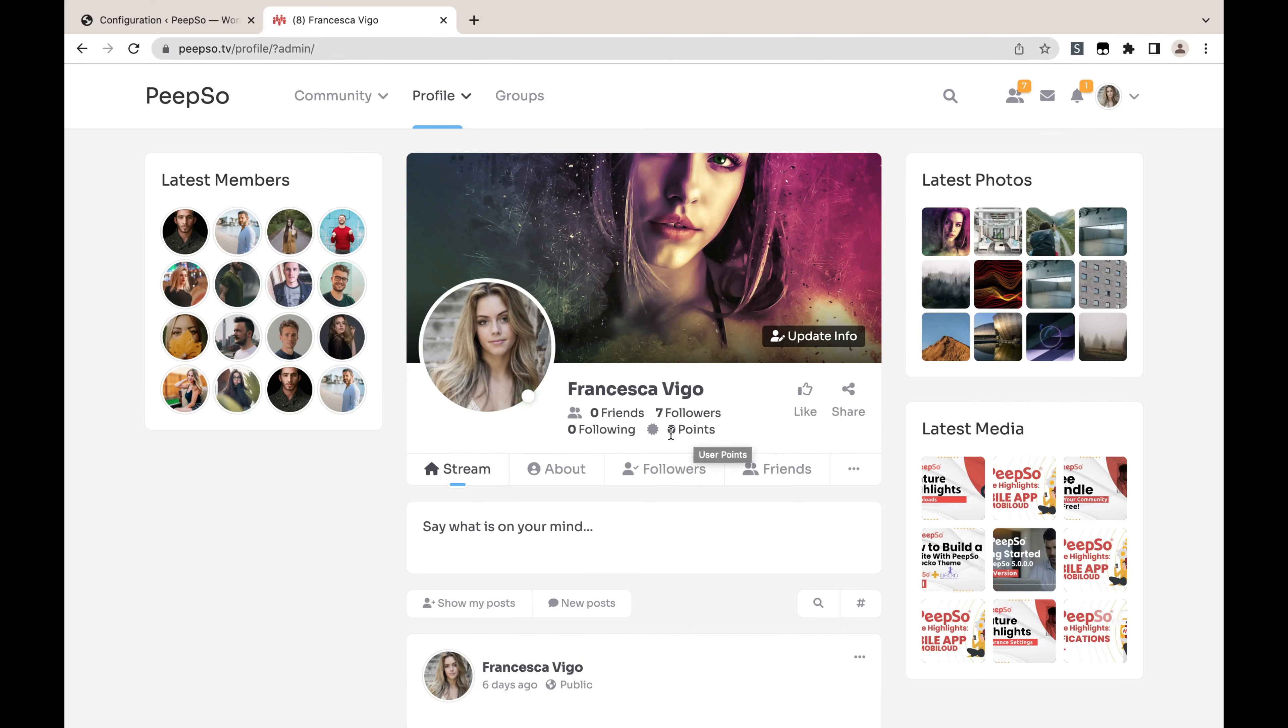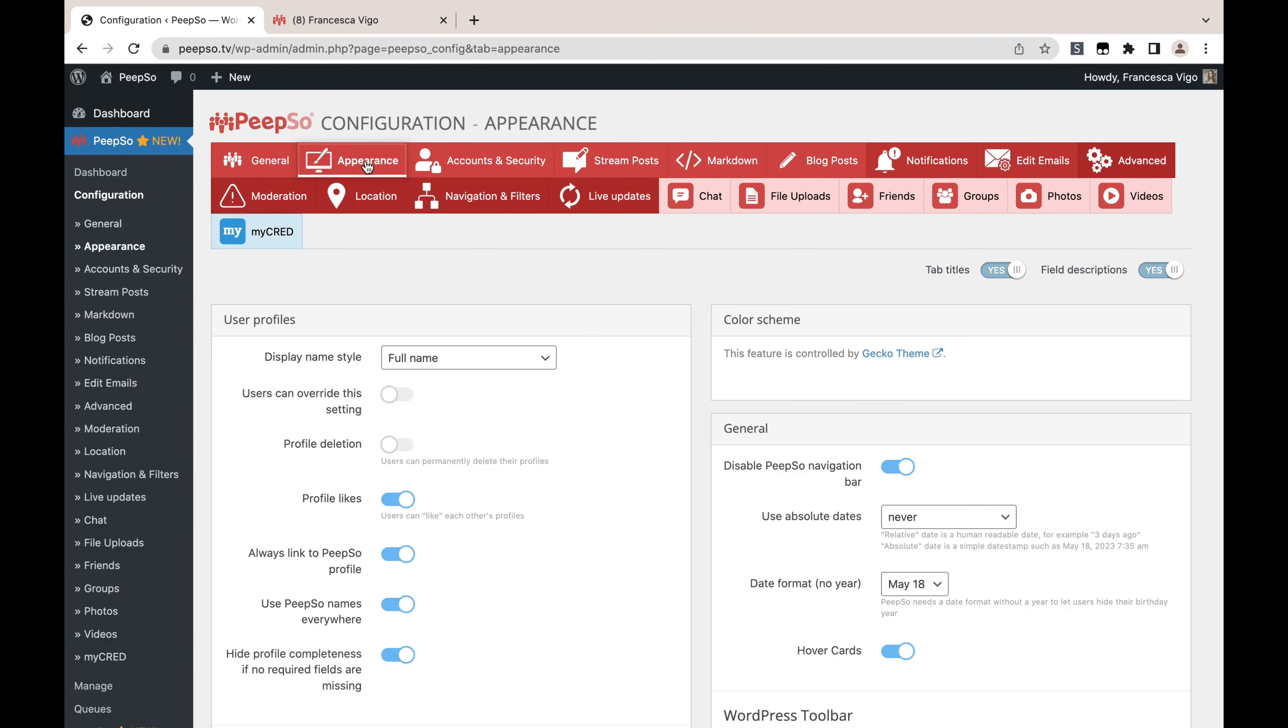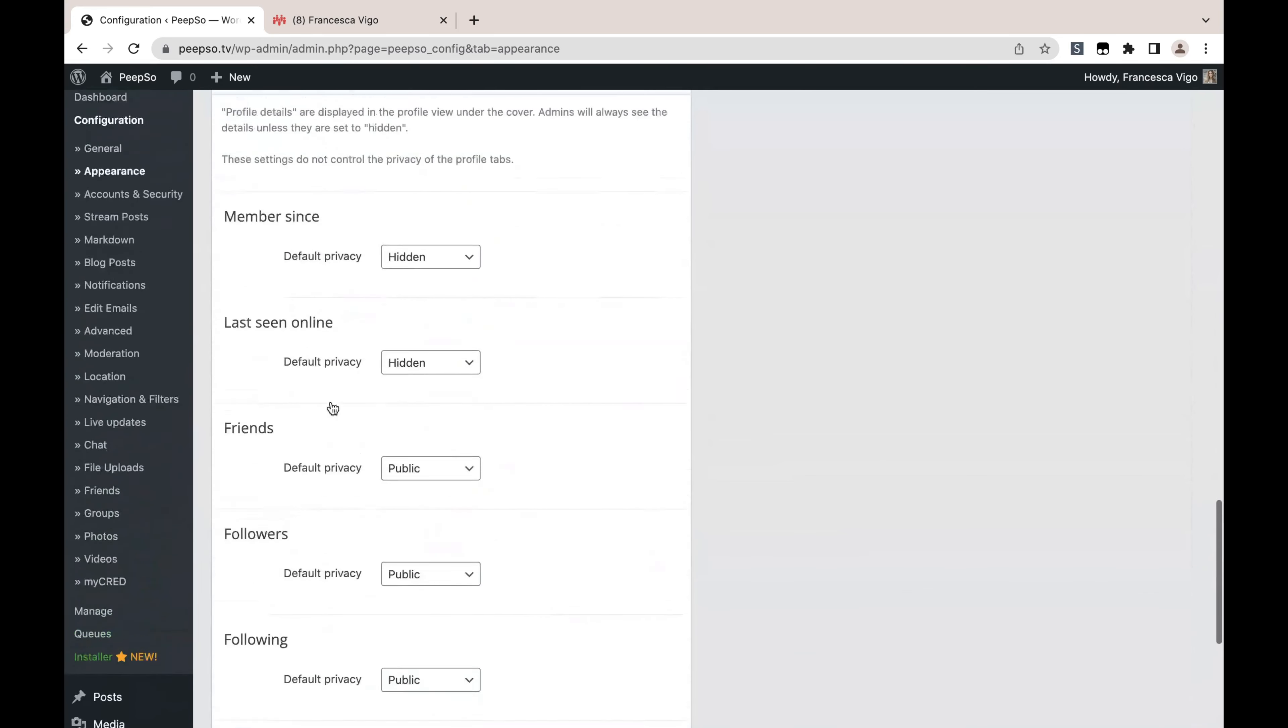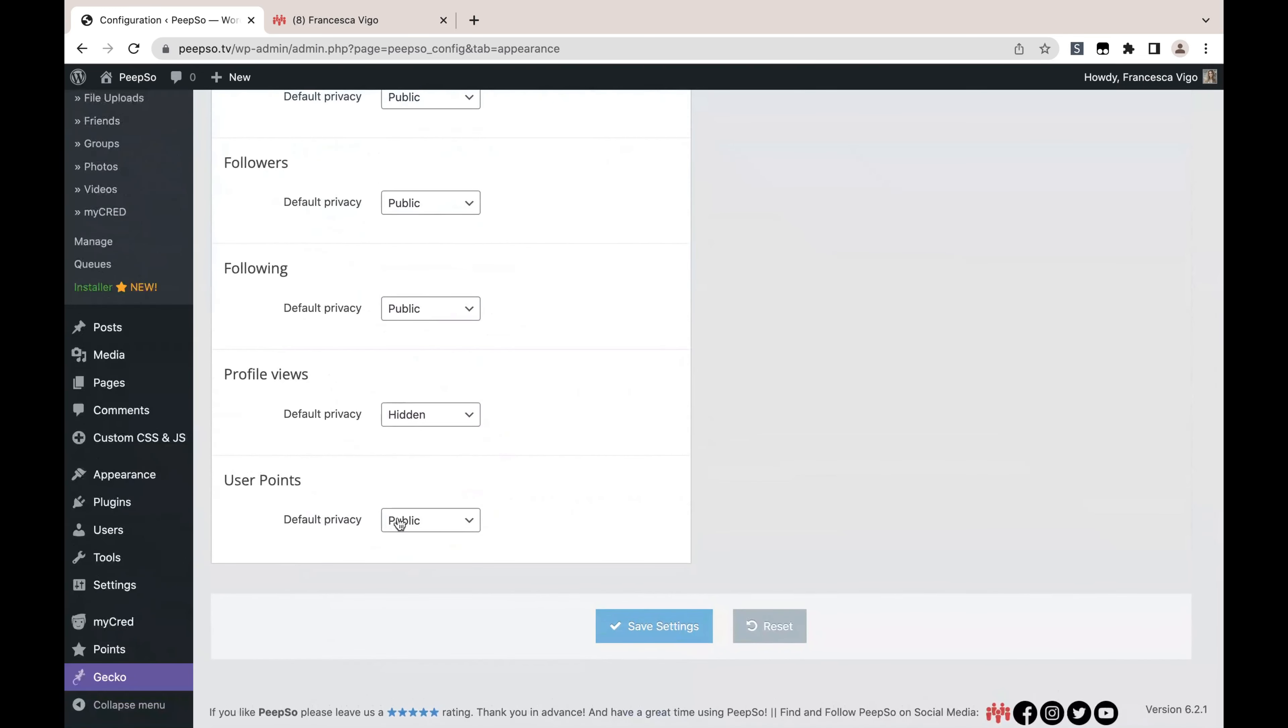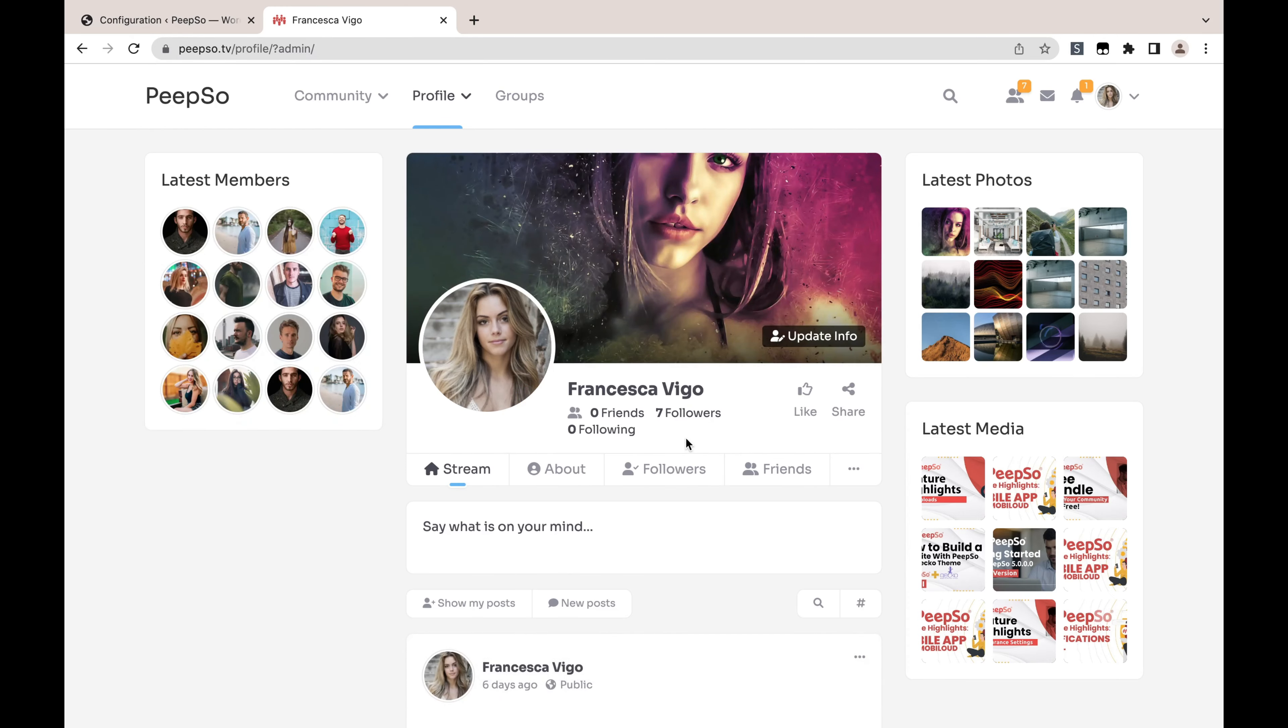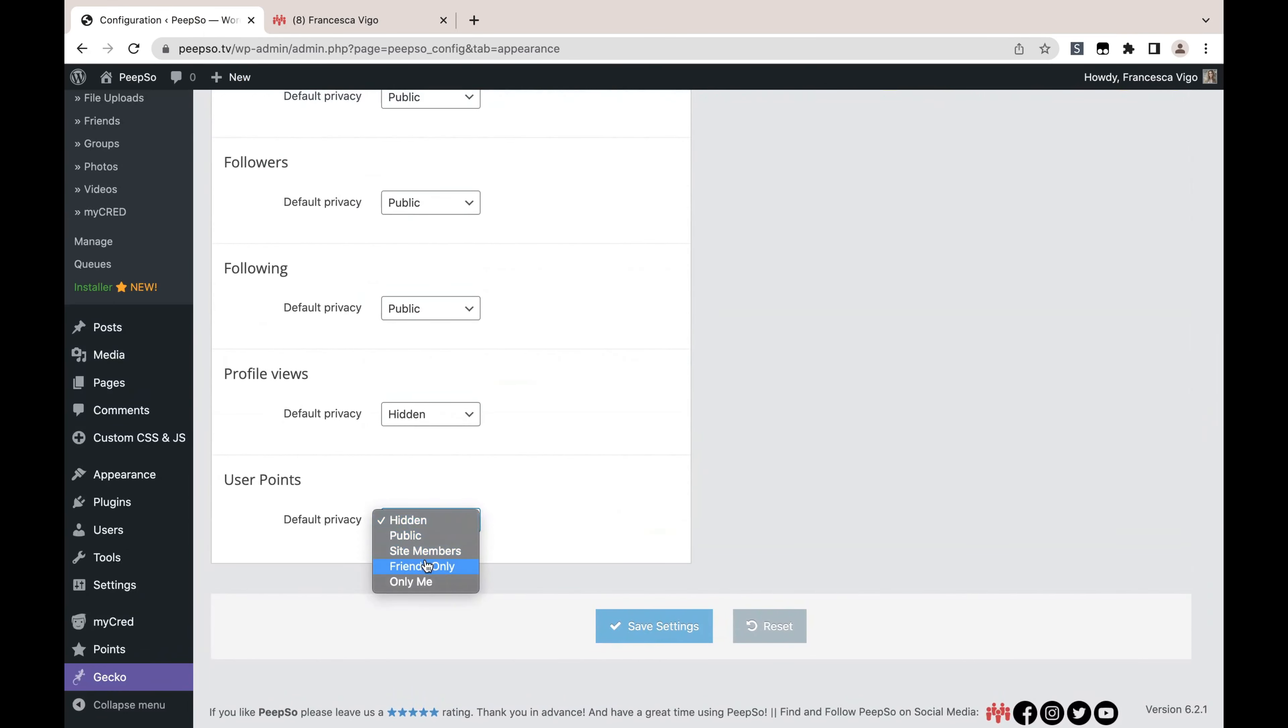If you want to hide this option, you can go to your WordPress dashboard, then PeepSo Configuration, Appearance. Here in Appearance, scroll all the way down until you find the User Points display. We can show it to Public, Site Members, Friend Only, Only Me, or hide it completely. If we choose Hidden, then obviously it won't be displayed to anyone. And if we choose anything else, it will respect the privacy of the website. So if I want to show it only to friends, I can do that.